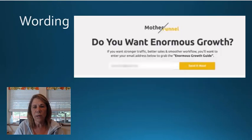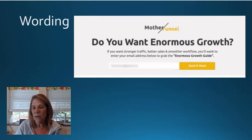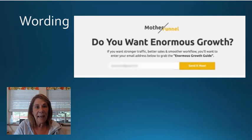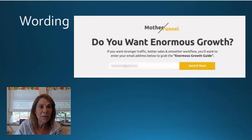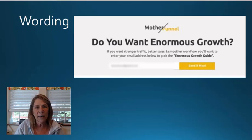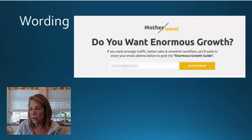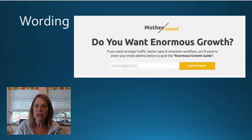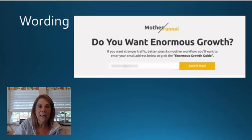The third tip: you want your wording to be very clear. In marketing, you identify your audience, figure out what their problem is, and give them a solution. Whether you're in camping or online marketing, figure out who your audience is, what their problems are, and how you can provide solutions. Here's a bad example — this one says 'Do you want enormous growth?' Enormous growth with what? You want your wording to be very clear.